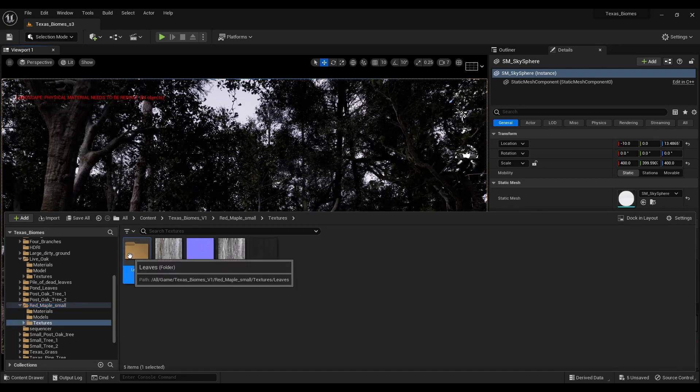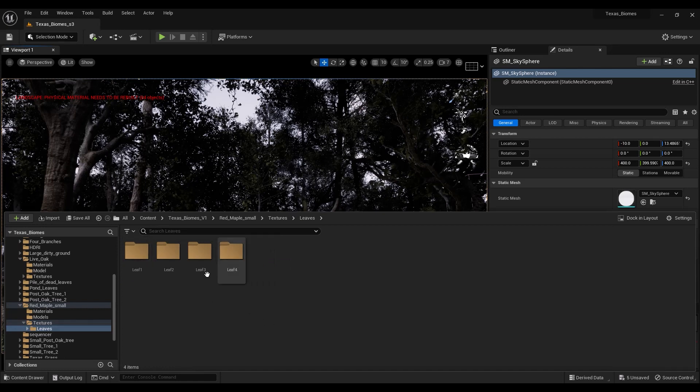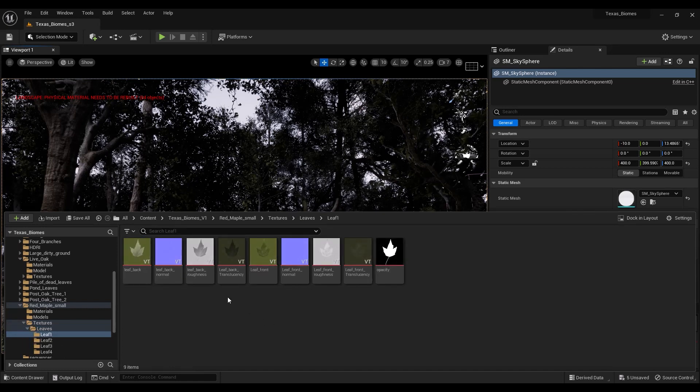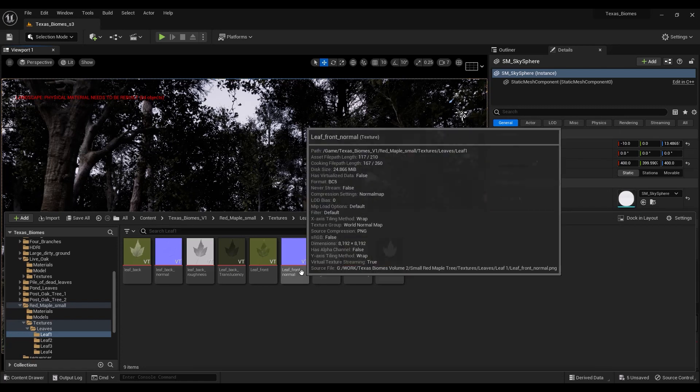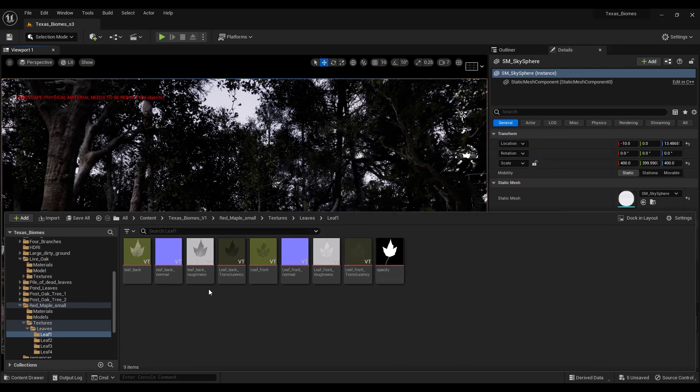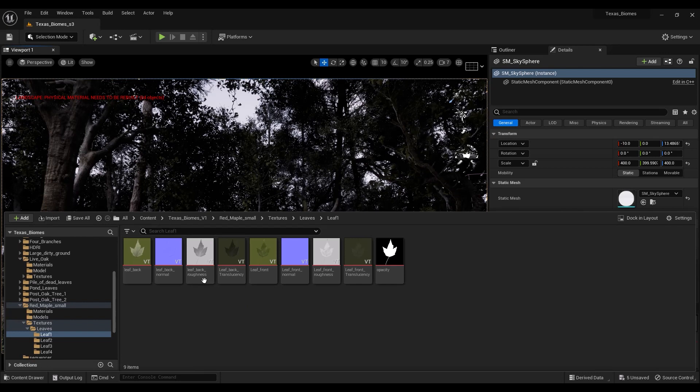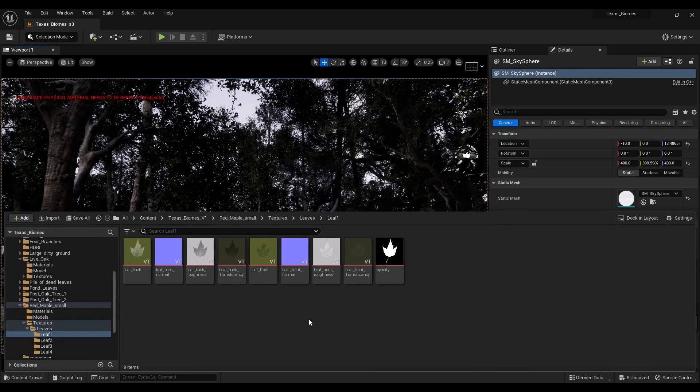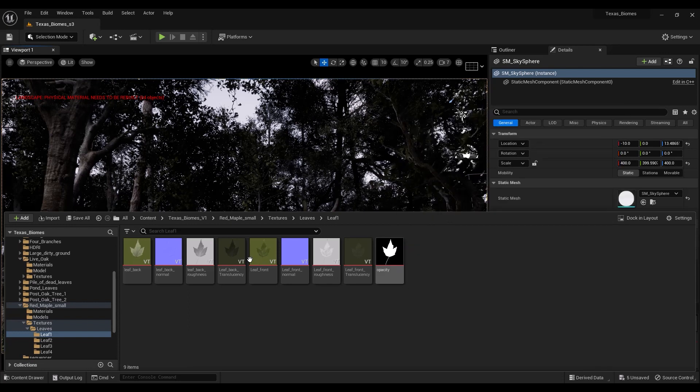Under the leaves, we have all these different sets. So what you want to do—if you have virtual texture support and multi UDIMs on—you just want to make sure that you come over here to the opacity map.